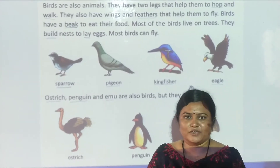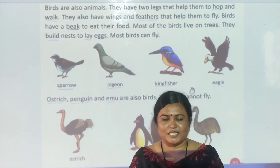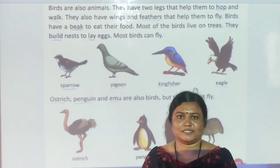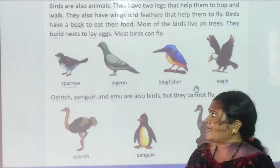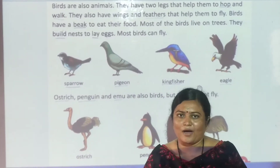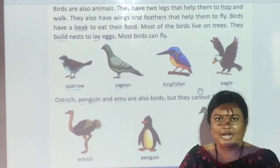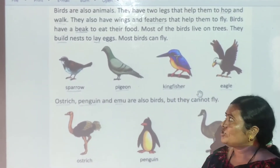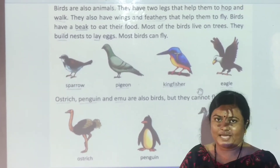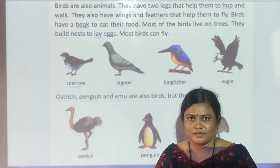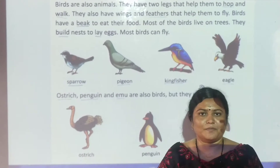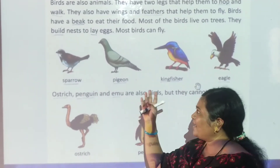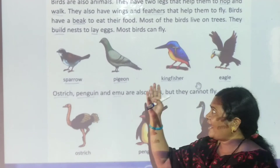In the previous video, we have seen about birds. Birds are also animals. They have two legs and they also have wings and feathers that help them to fly. Birds have a beak to eat their food. Most of the birds live on trees and build nests.